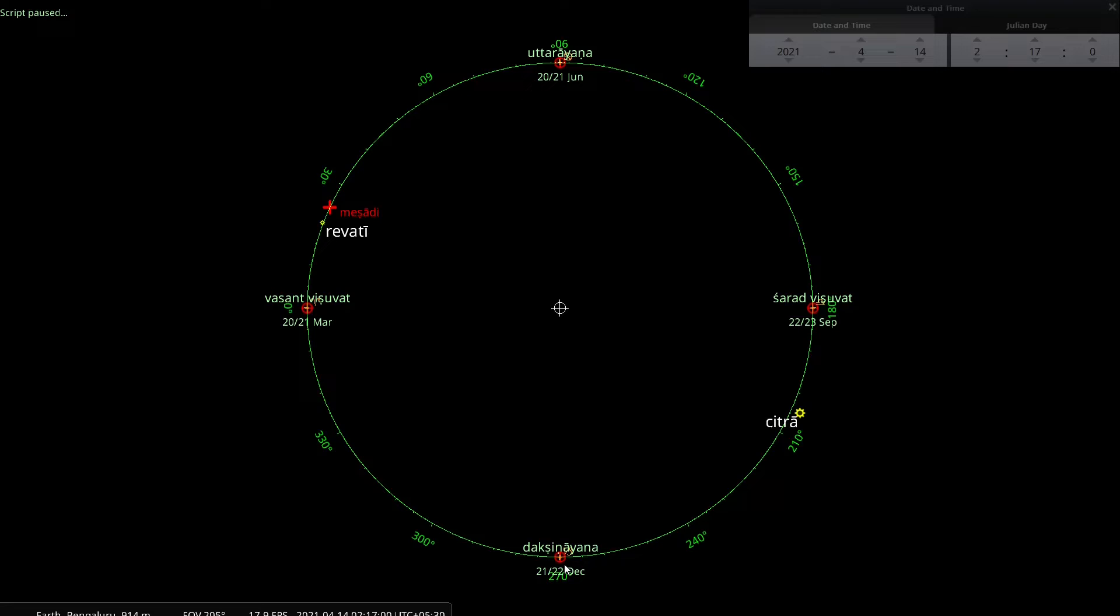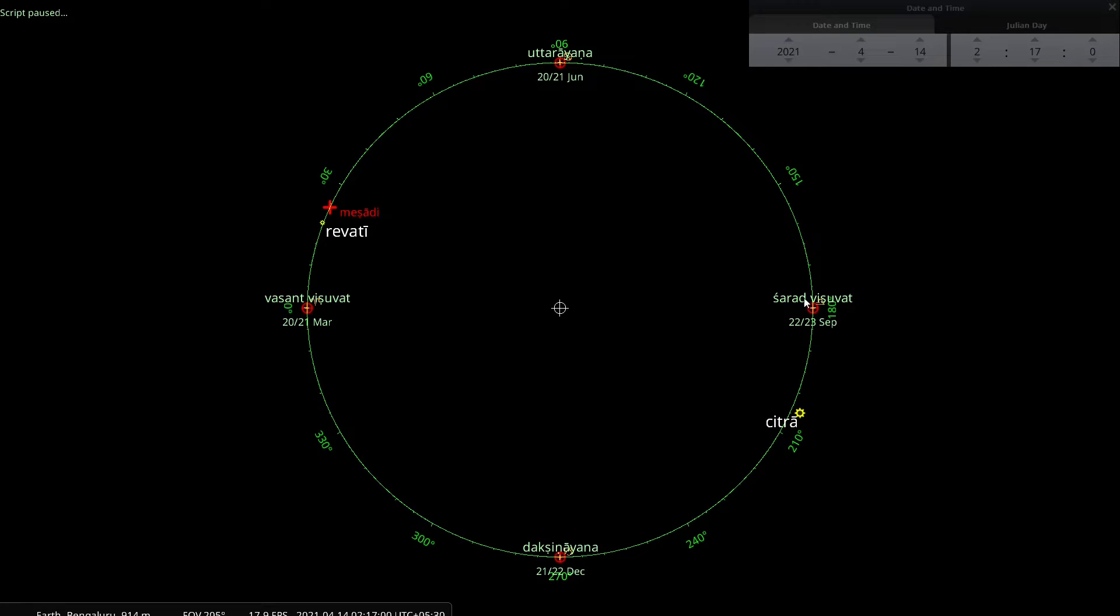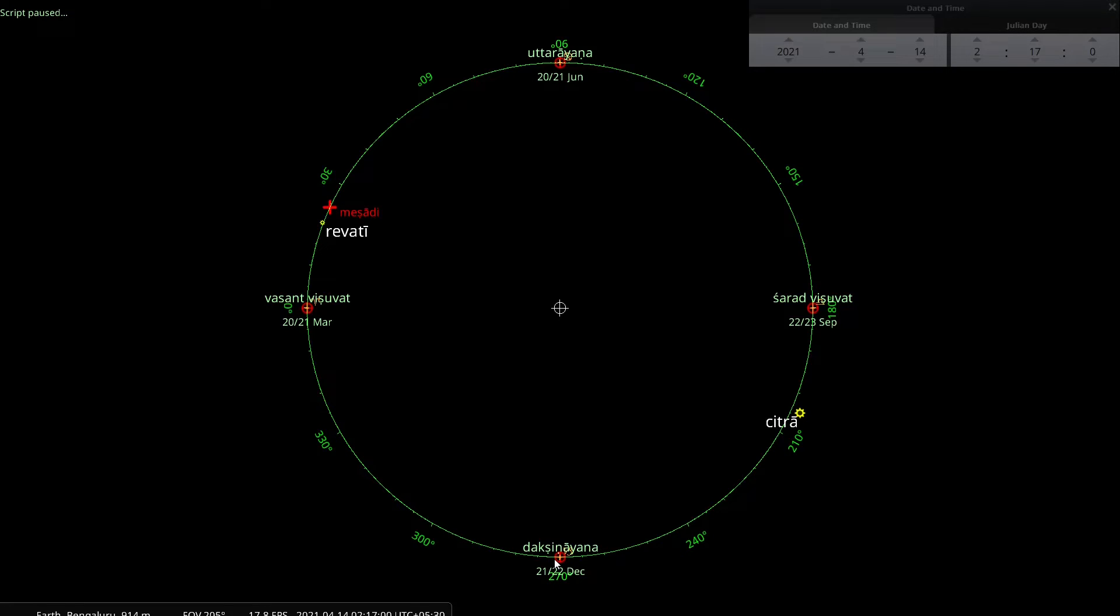So that implicitly says that here is another definition of a Sauravarsha starting from Dakshinayana, going one complete orbit and coming back to Dakshinayana point. But since Vasanthi Vishwath, Sharadvishwath, Uttarayana point and Dakshinayana point are all Sayana calendric elements, this definition I will call it Sayana Sauravarsha.